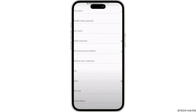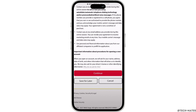Now double-check all the information for accuracy and then submit your application. You might receive a decision immediately, but it can take longer in some cases. You will receive a confirmation email regarding your application status. If approved, your card will arrive in the mail within a few days.